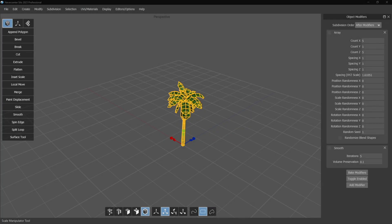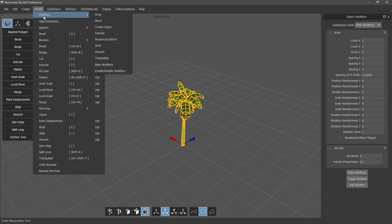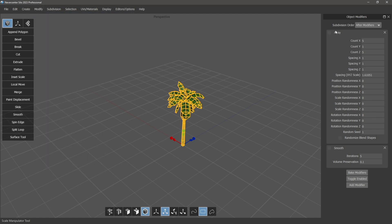This is Silo 2023.1 and we've added a couple of new features along with some bug fixes and improvements. The two big things we've added are two new modifiers in the object modifier section. You can get to them from the Modify > Modifiers menu, and the two new ones are Array and Smooth.